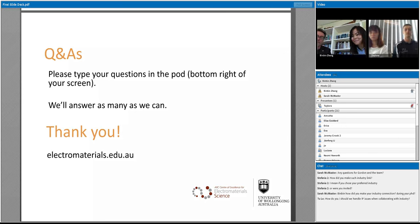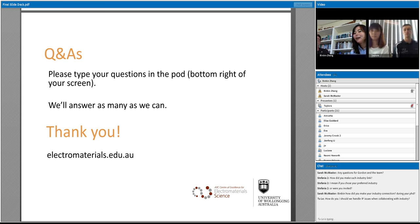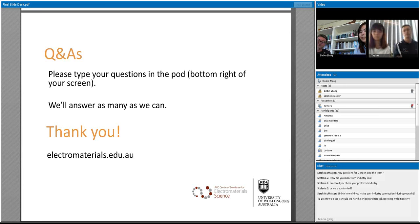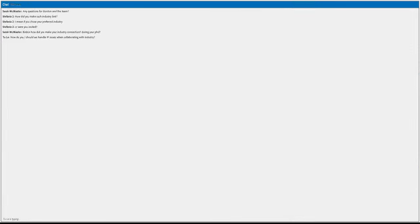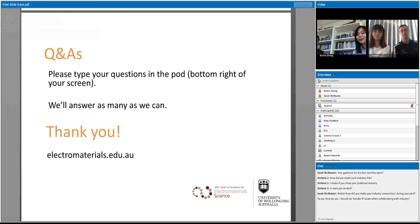A question for Binbin from Sarah: how did she make her industry connections during her PhD? Her PhD project was a collaborative project between ACES and the Hearing CRC. The nature of a CRC is that they already have industry partners and an existing industry network. She was also able to attend symposiums within the CRC. Through those channels, she was able to meet people from Cochlear, and that's how she was able to make industrial links during her PhD.